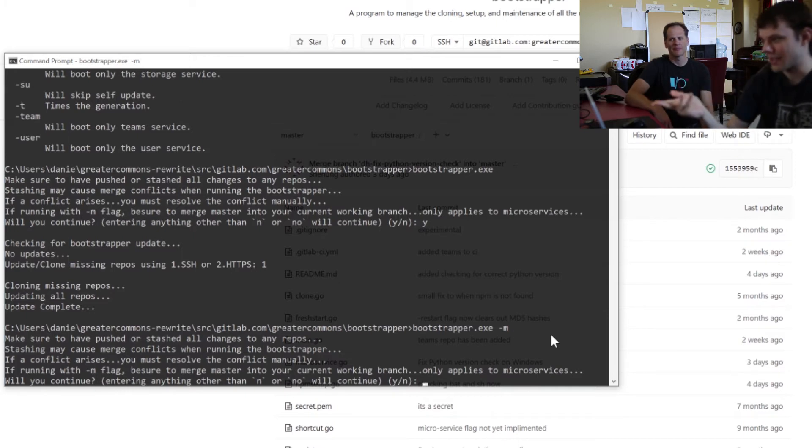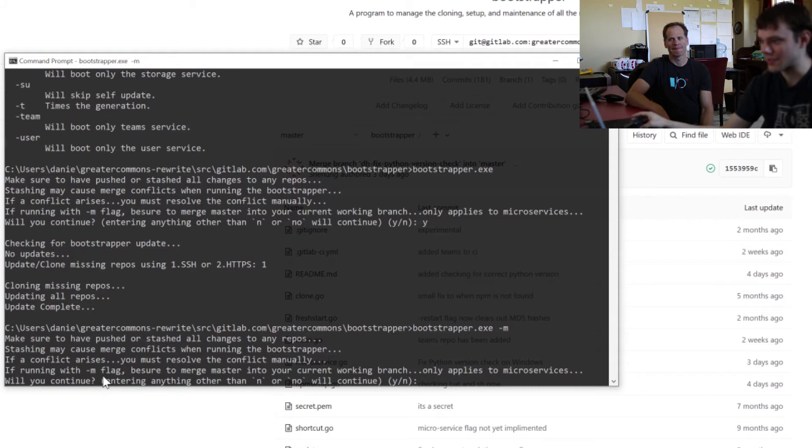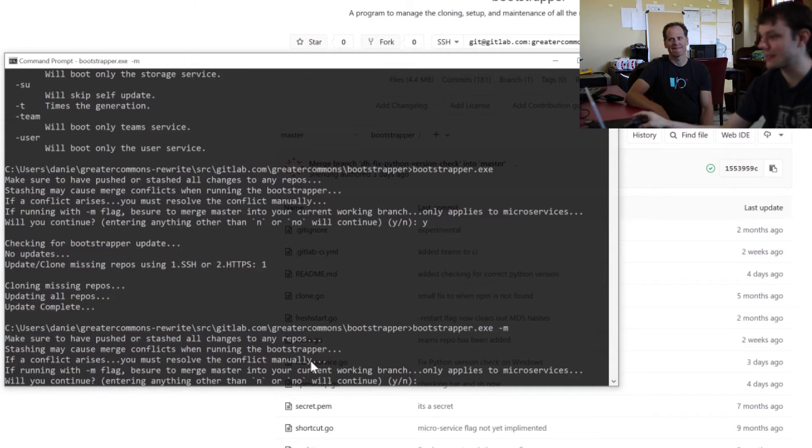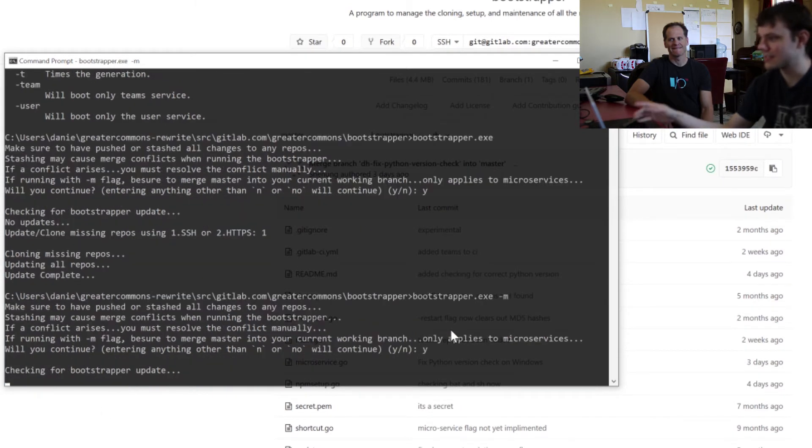So yeah, dash M, it'll warn you. Make sure you've got the latest stuff. Conflicts. If their conflict arrives, you have to resolve conflict manually. Just say, will you continue? Just put Y for yes.